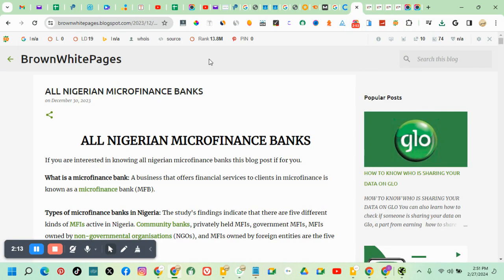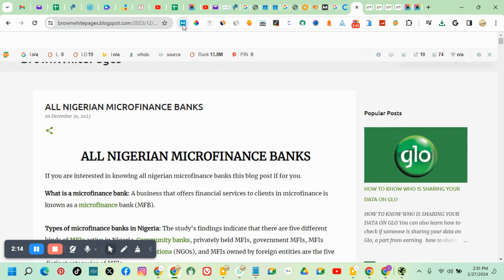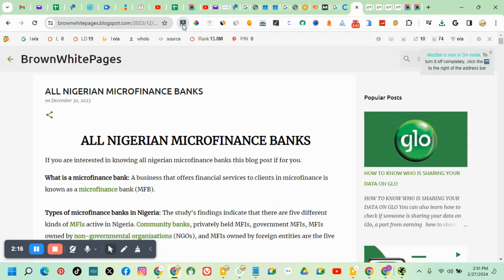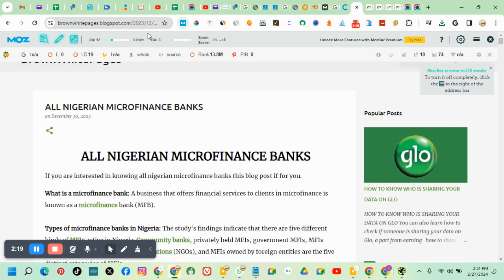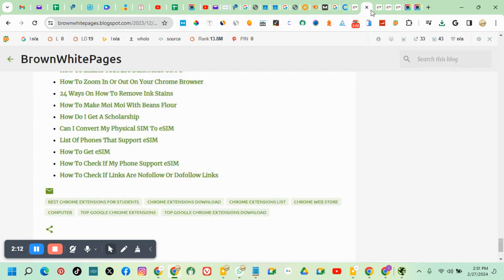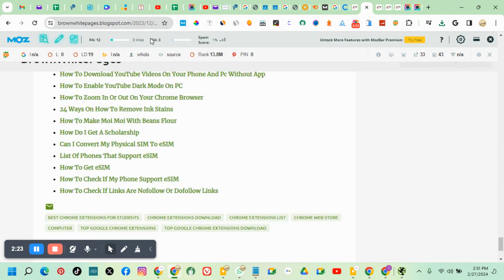You have to check the domain authority and page authority with Moz Bar. You check the one with the highest domain authority and page authority. You have to delete the one with the lowest and go with the one with the highest value.